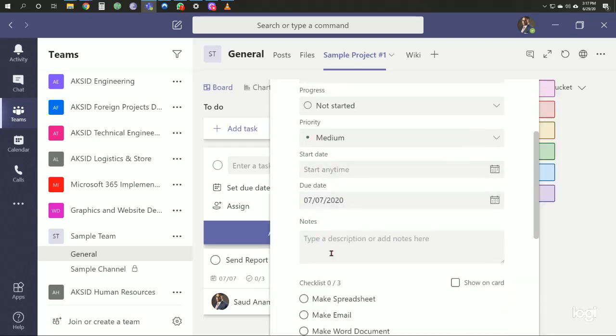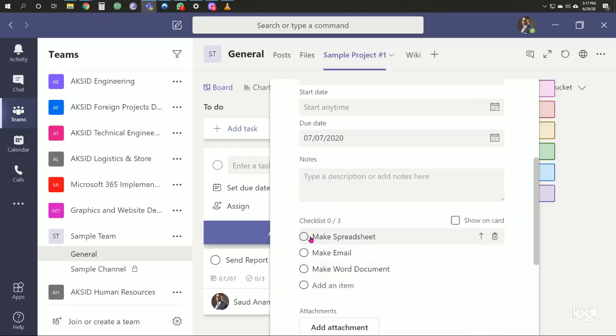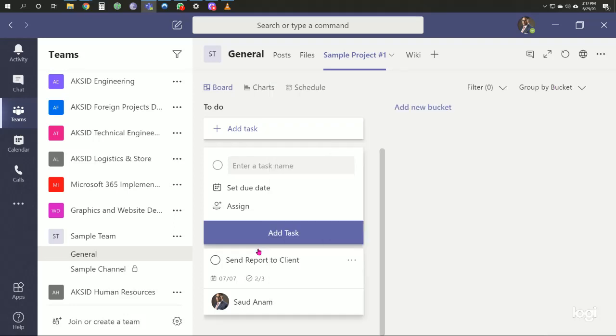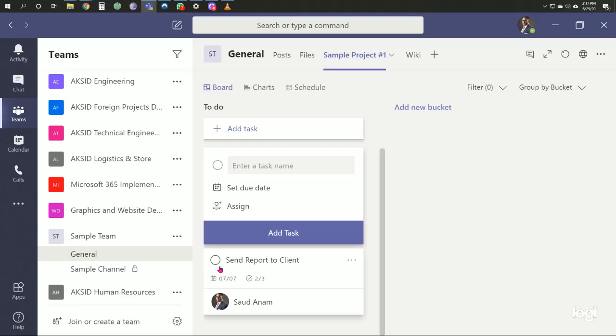As we mark the spreadsheet complete and the email complete, the status shows two out of three items complete.